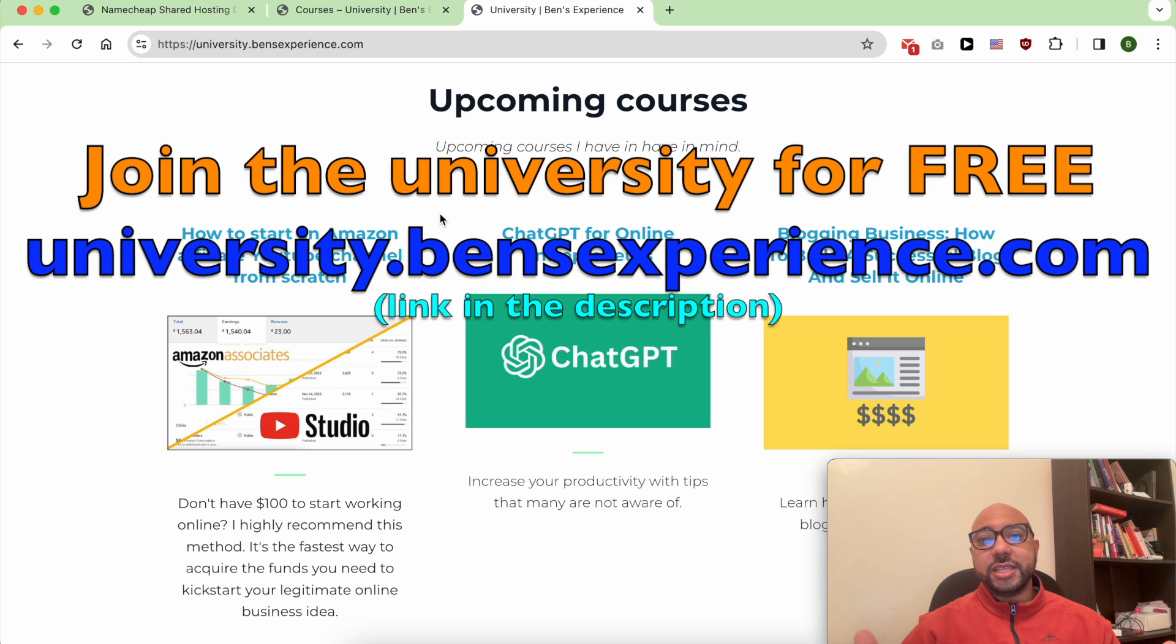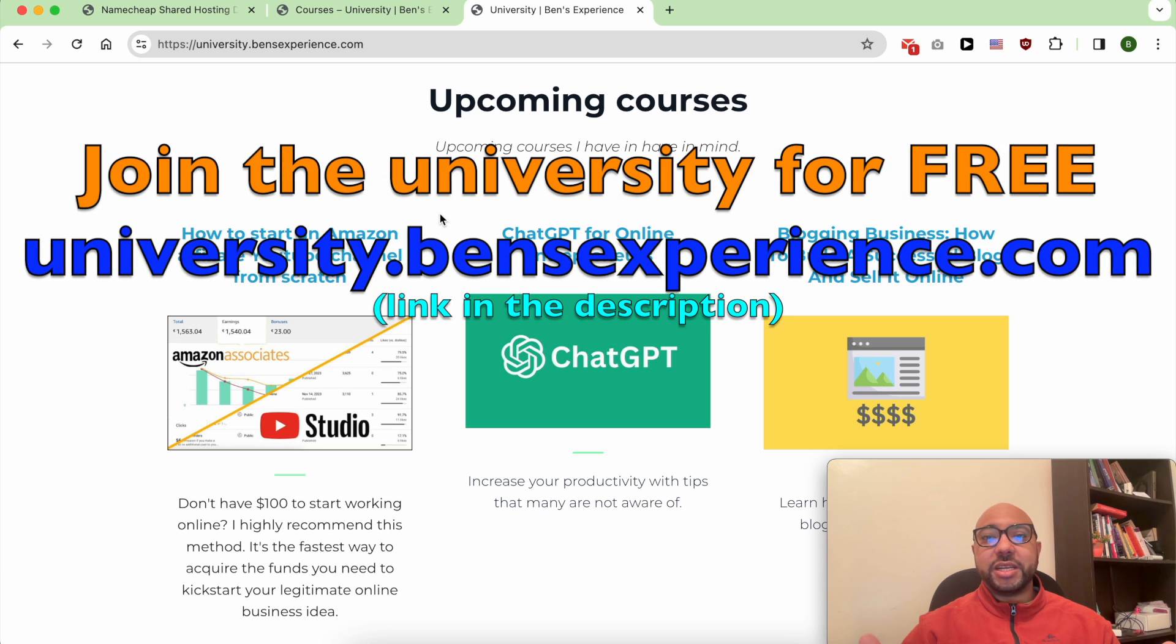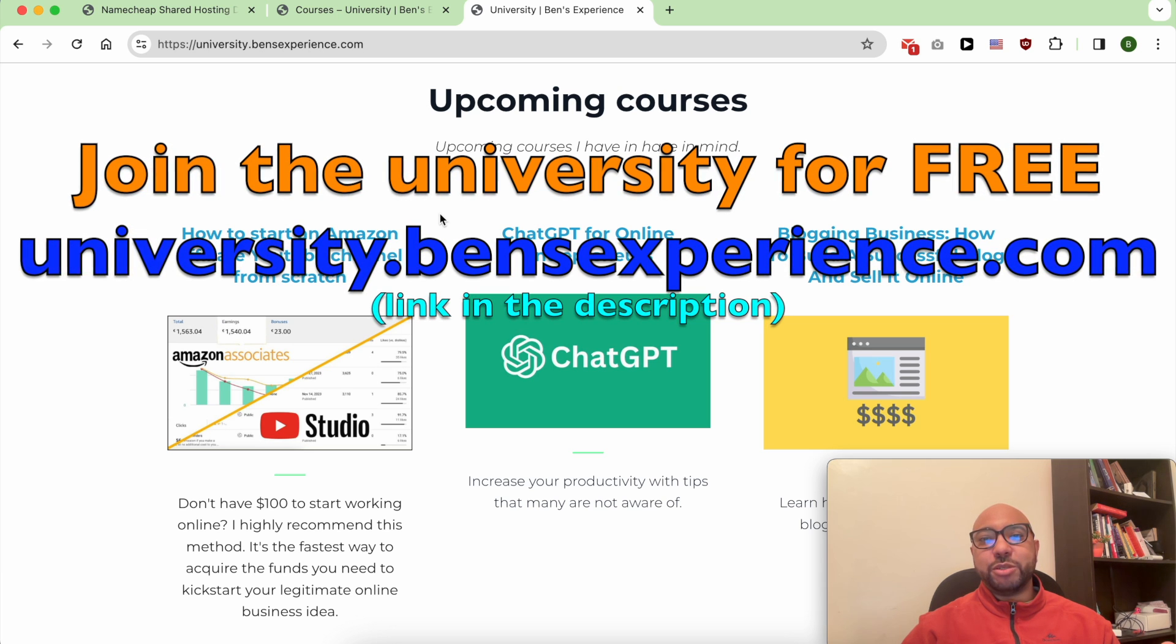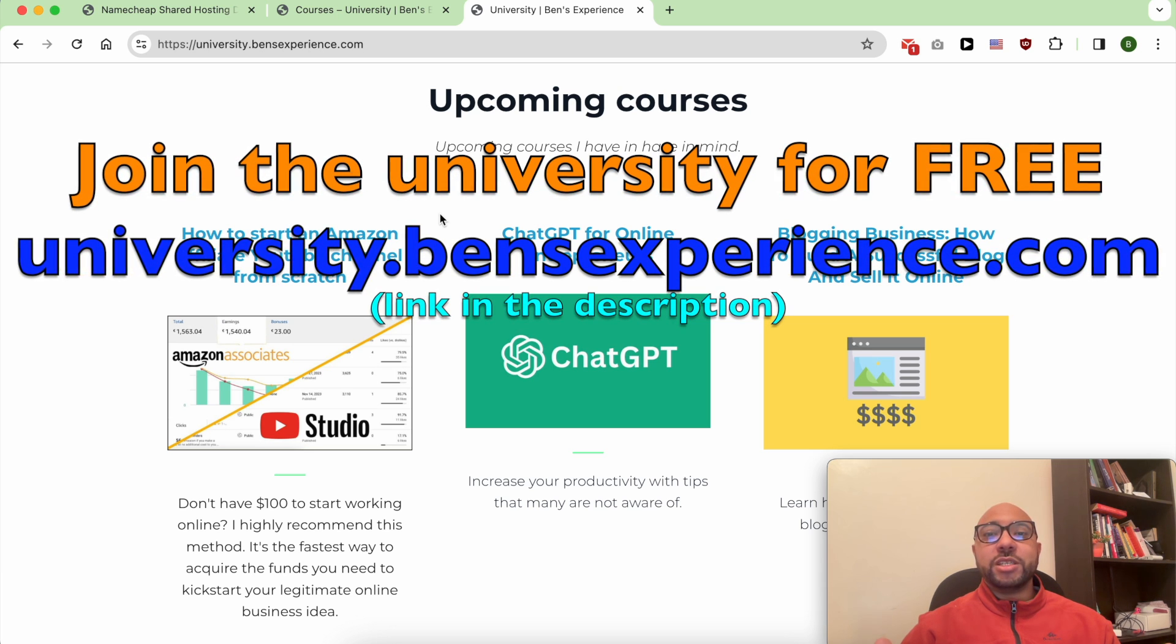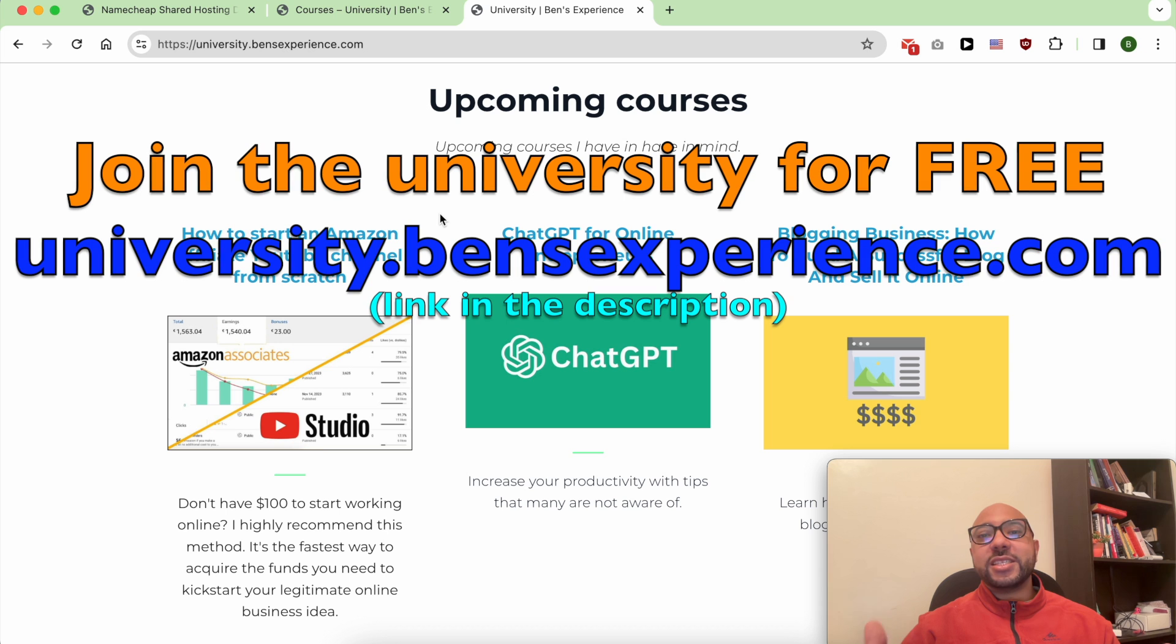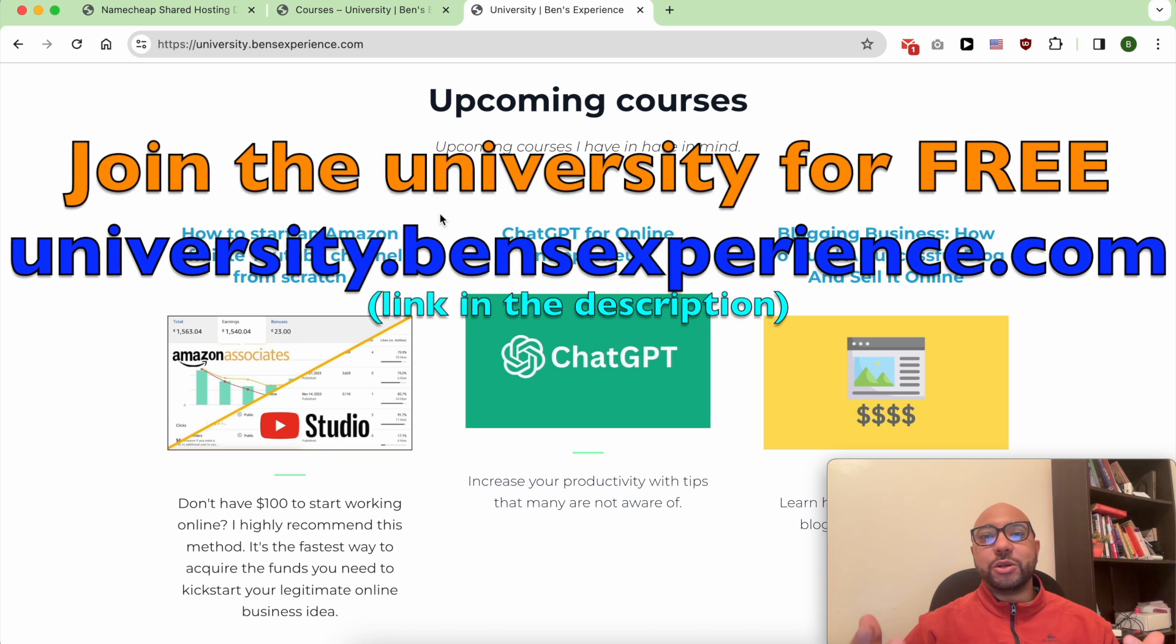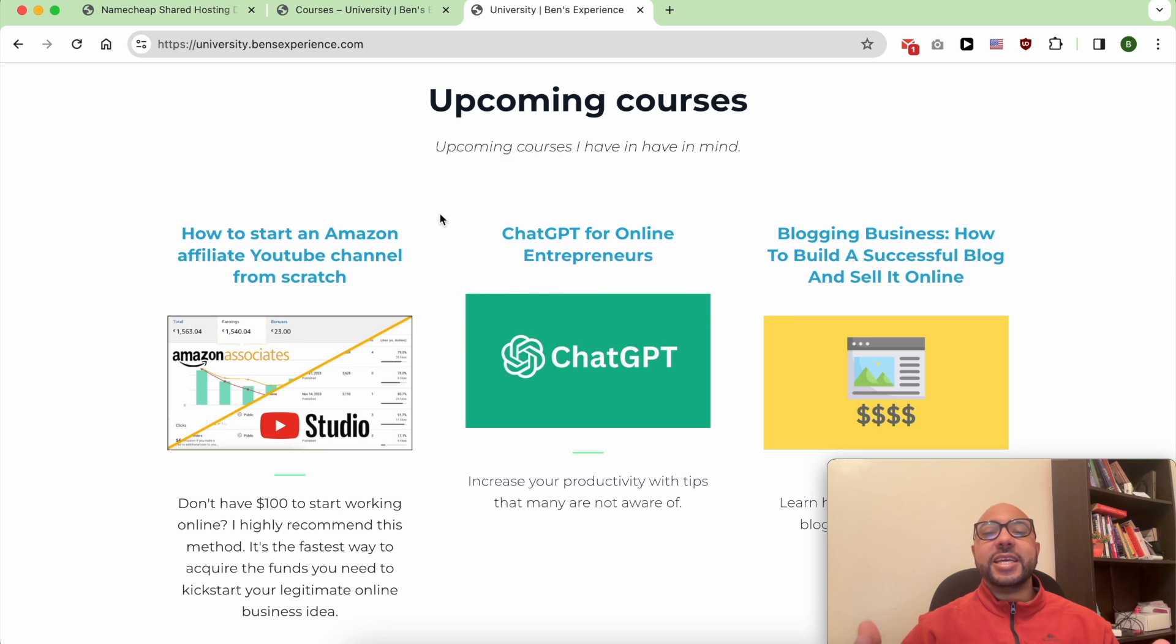To join my university today for free, just go to university.bensexperience.com, link in the description. Without any further ado, let's start with how to upgrade your hosting plan in Namecheap.